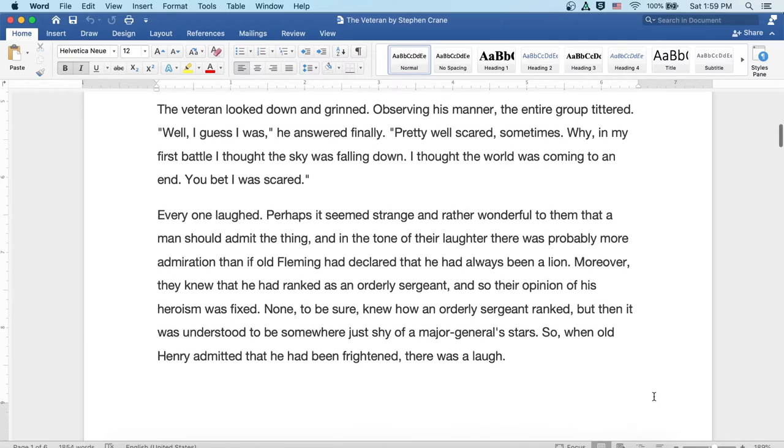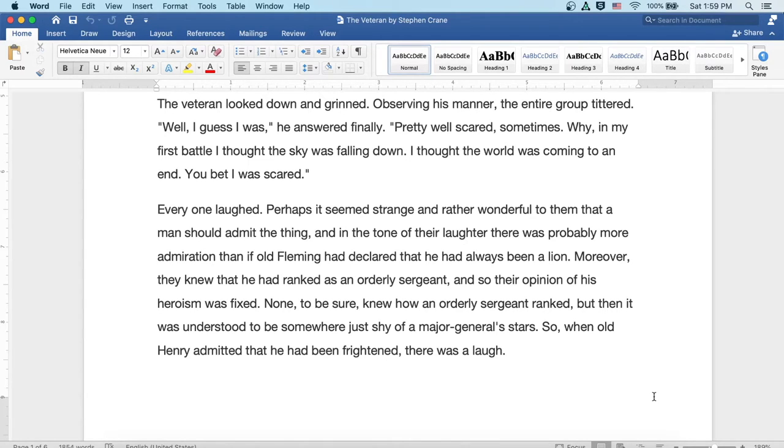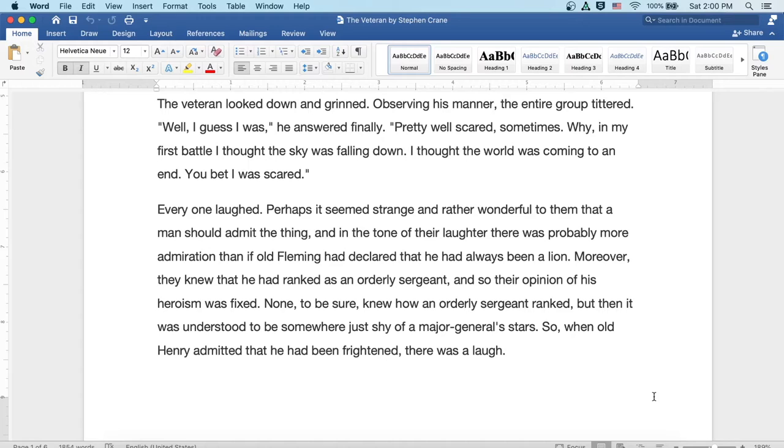Well, the veteran looked down and grinned. Observing his manner, the entire group tittered. Oh, I guess I was, he answered finally. Pretty well scared sometimes. Why, in my first battle, I thought the sky was falling down. I thought the world was coming to an end. You bet I was scared.